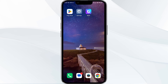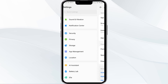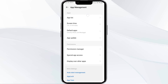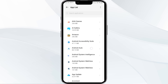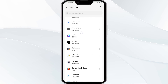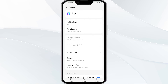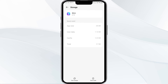The fourth solution is to clear the Blink app cache. Clearing the app cache can often resolve performance issues. To do this, go to your phone settings and open App Manager. Select the Blink app from the app list, then click on Storage and Cache. Finally, tap on Clear Cache to clear the Blink app cache.